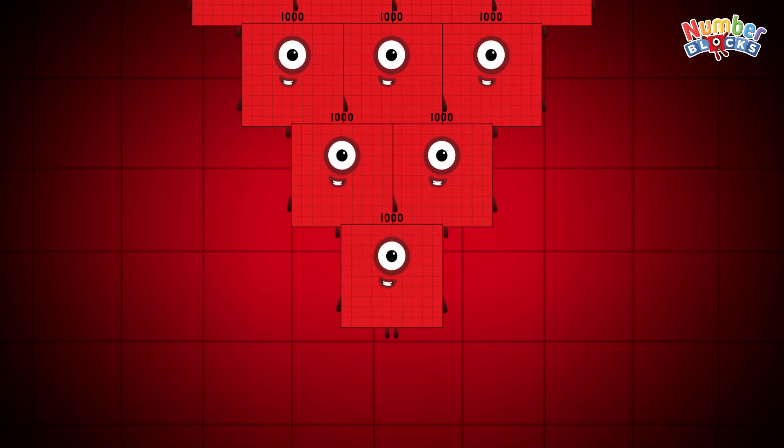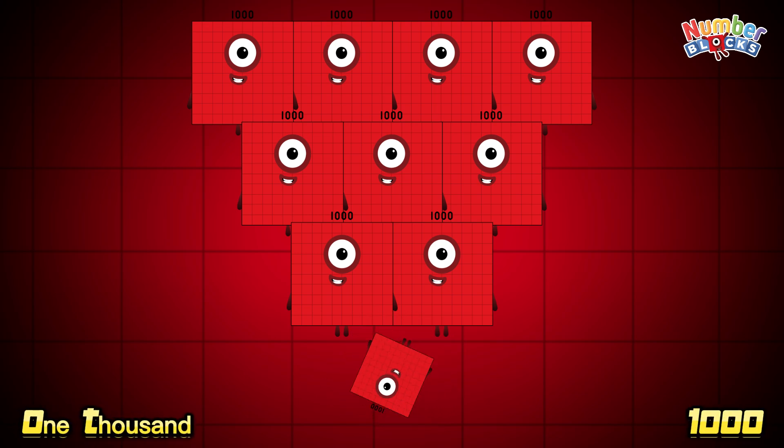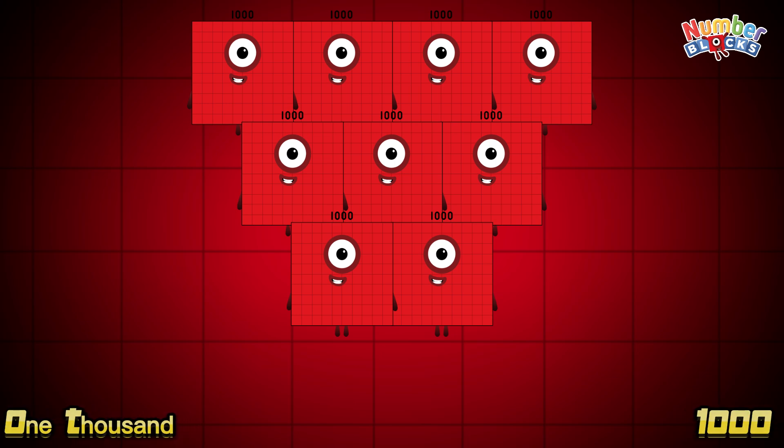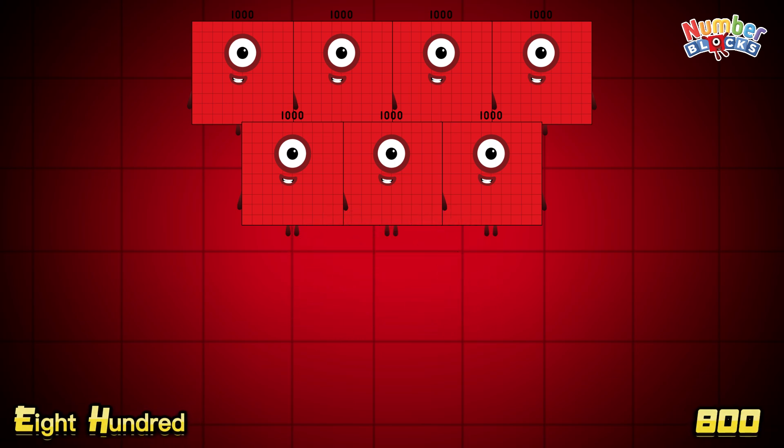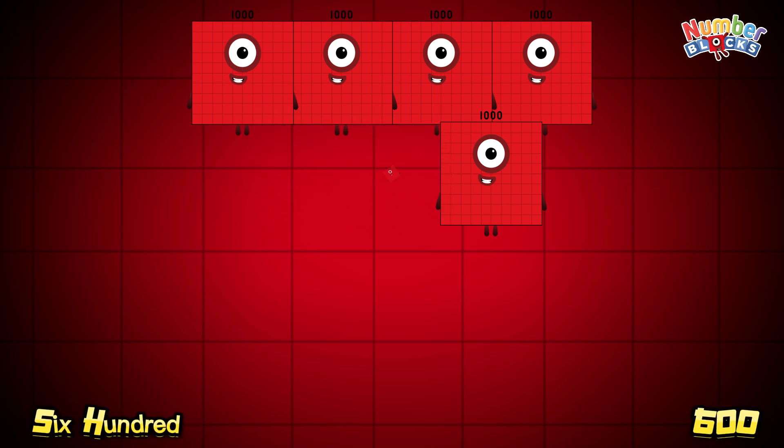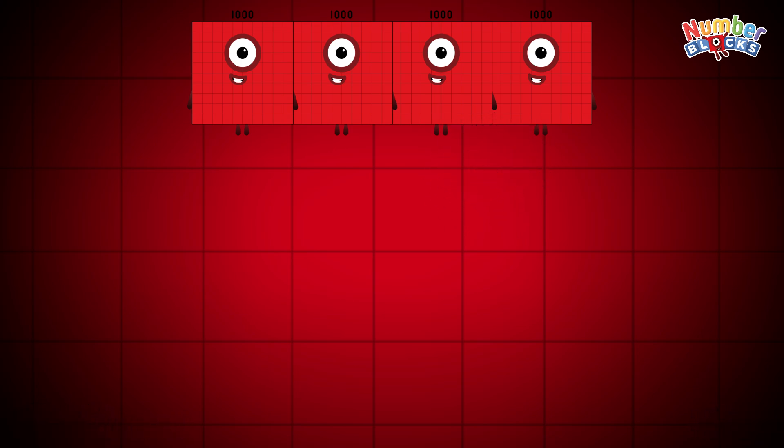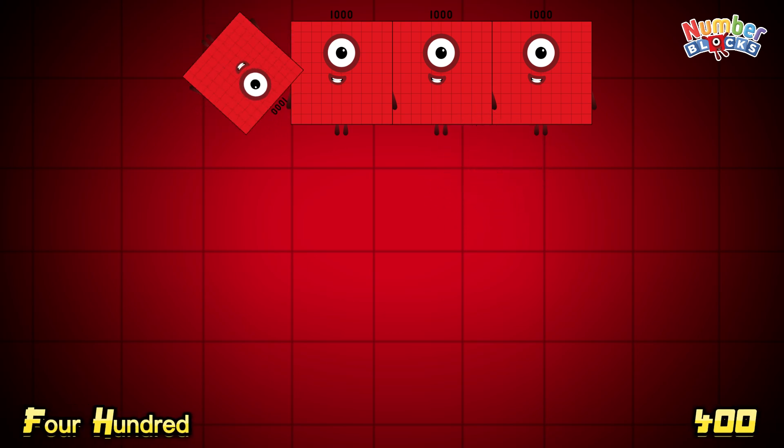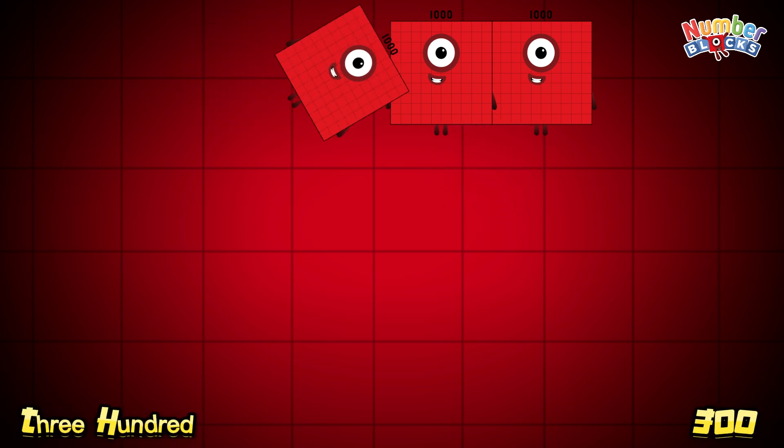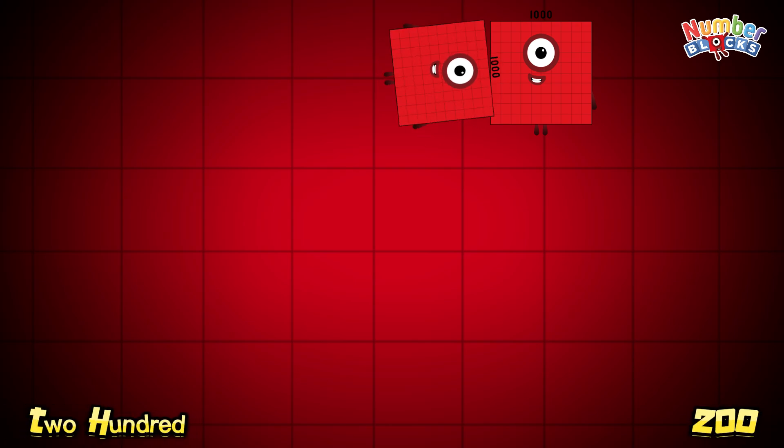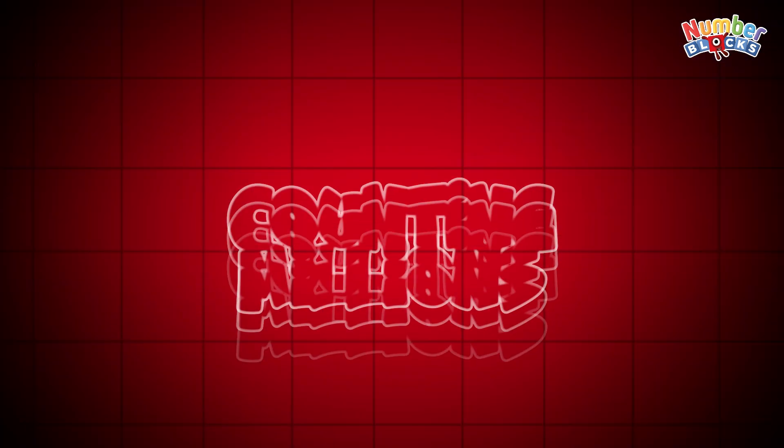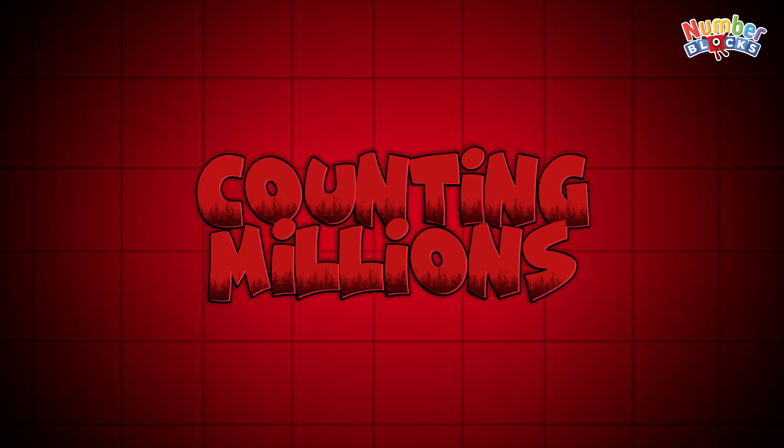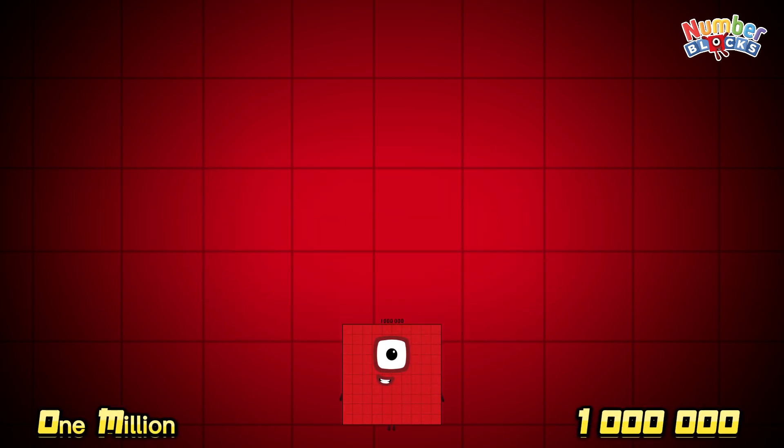Now, let's try again to count backwards. Are you ready? Let's go! 1,000, 900, 800, 700, 600, 500, 400, 300, 200, 100.